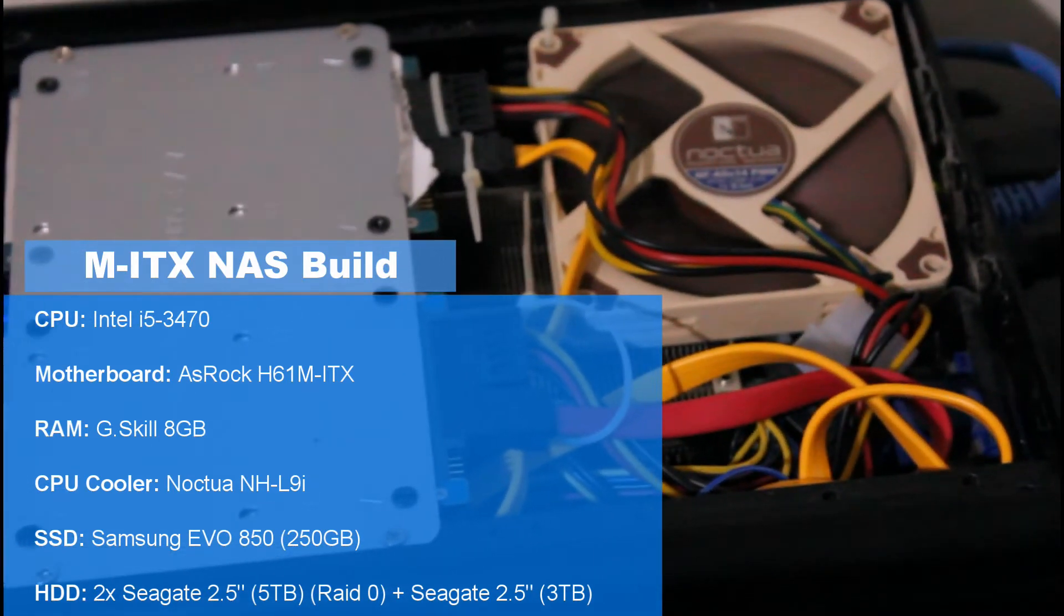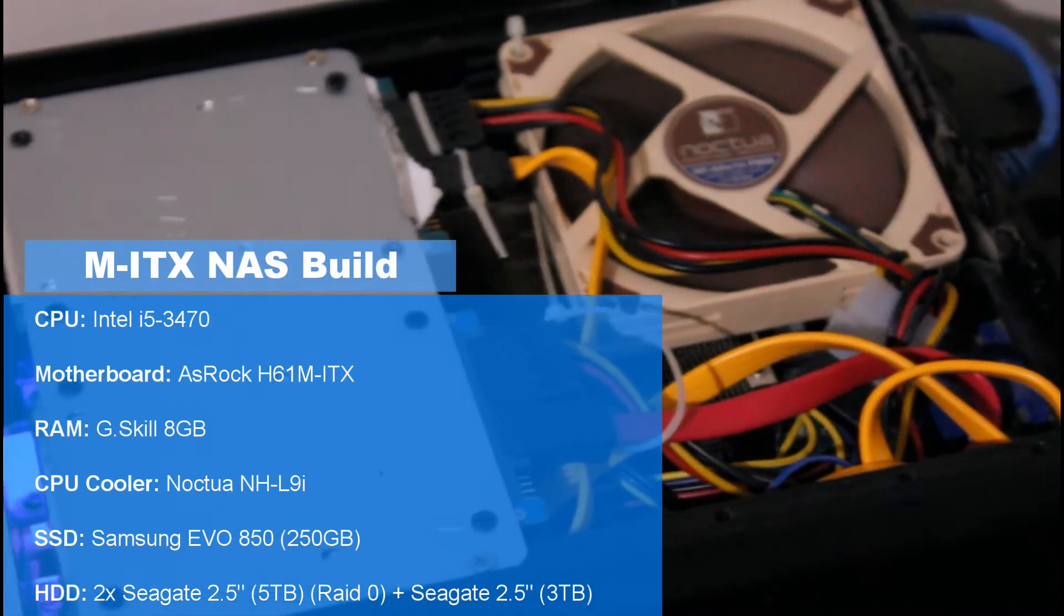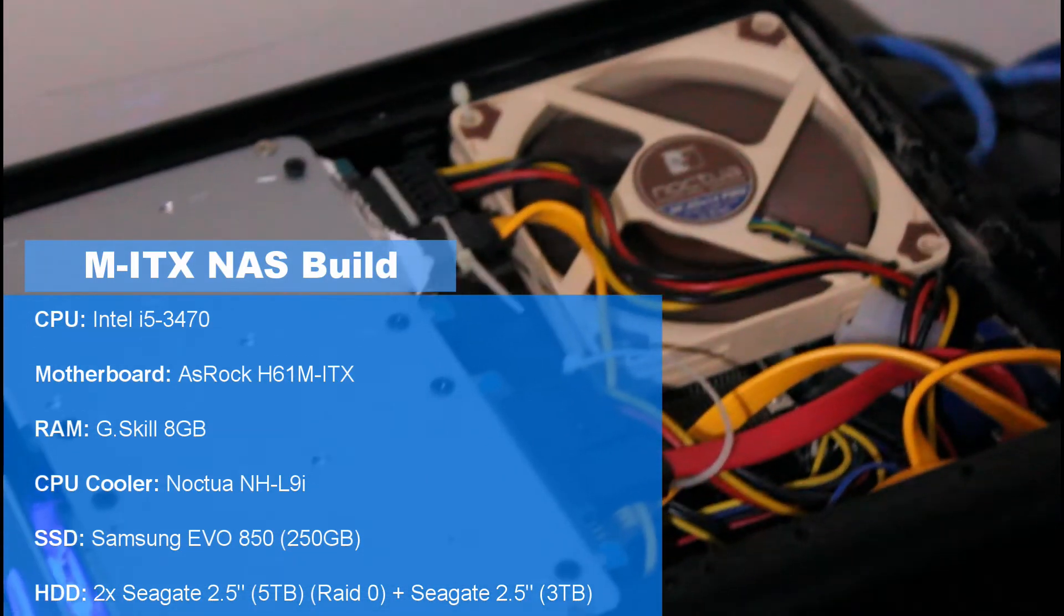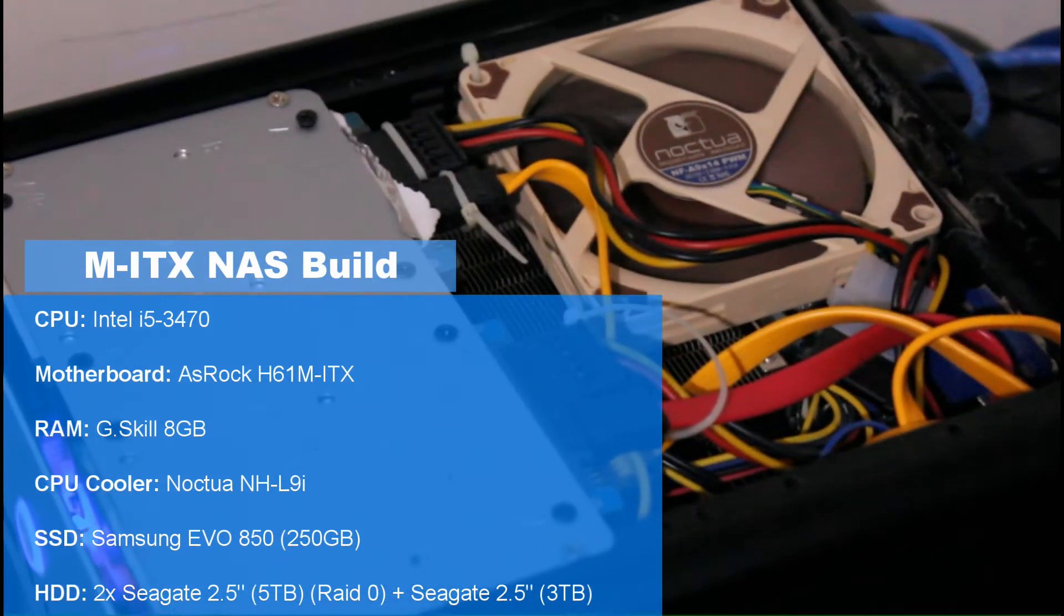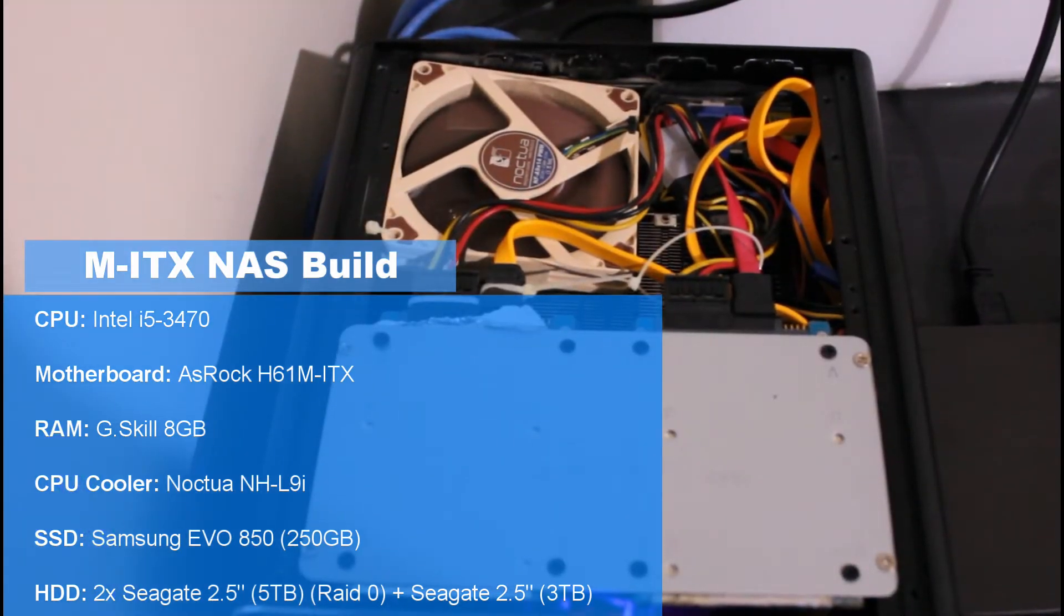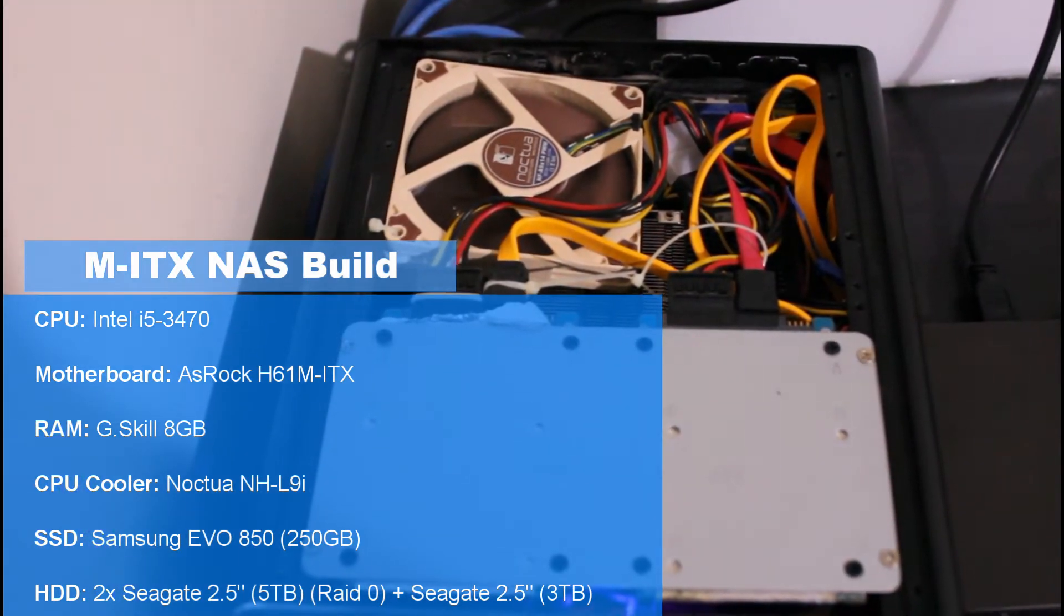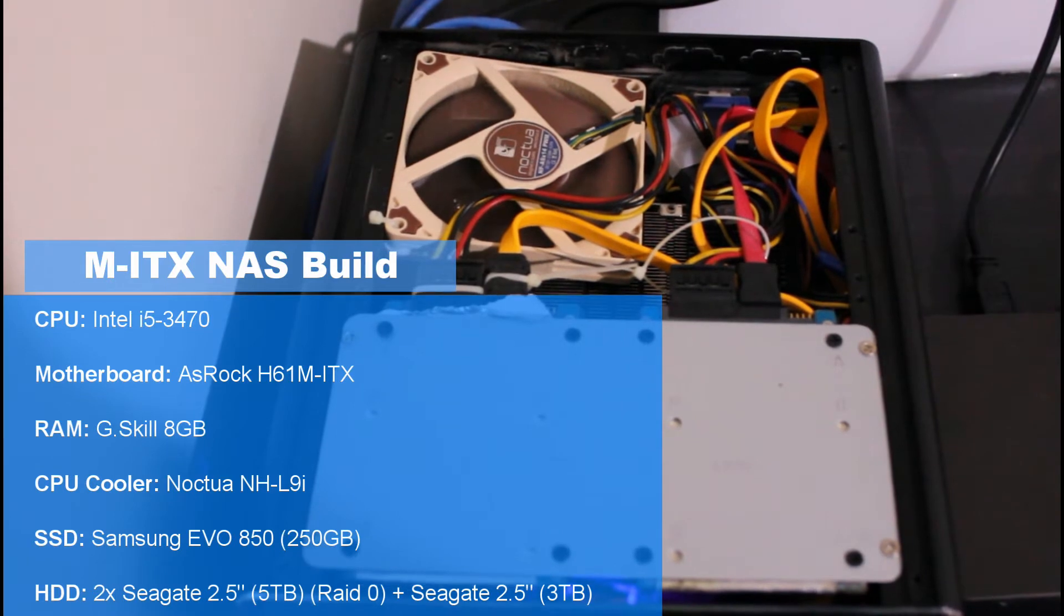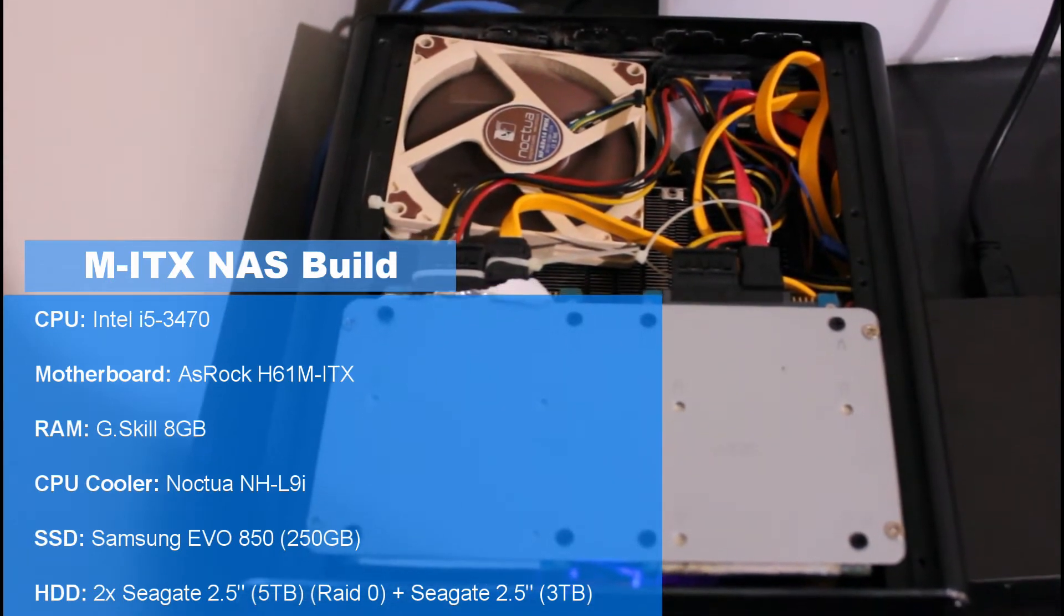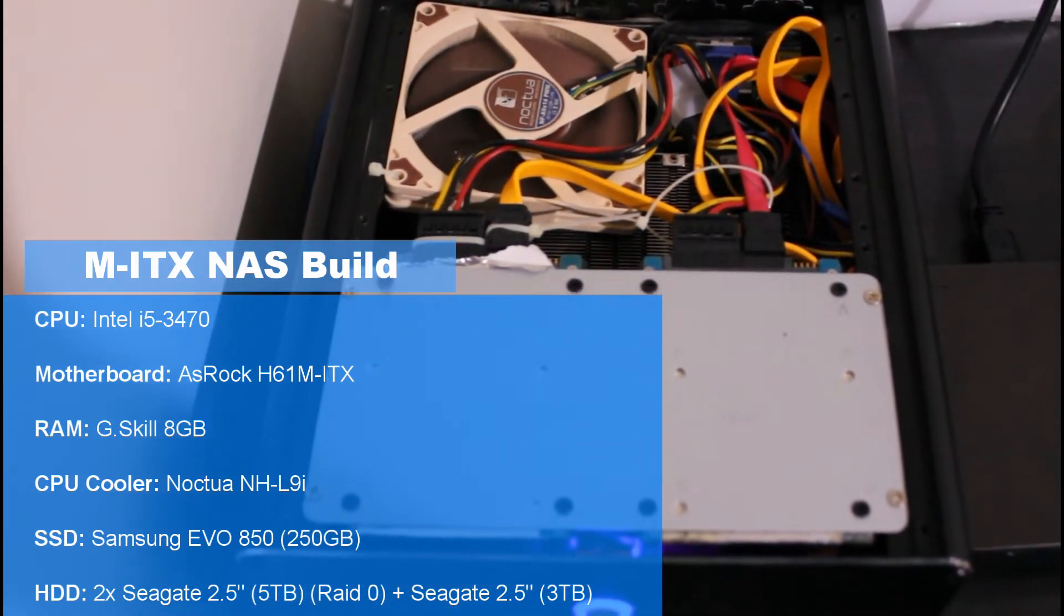Now the board I'm using is the Asrock H65M ITX. Obviously it's an ITX board. I also installed 8 gigs of RAM. The Noctua NHL9i CPU cooler. A Samsung Evo 850 SSD at 250 gigs.